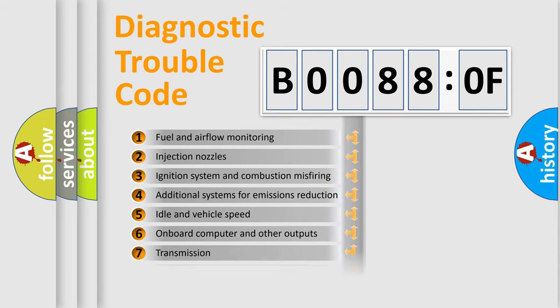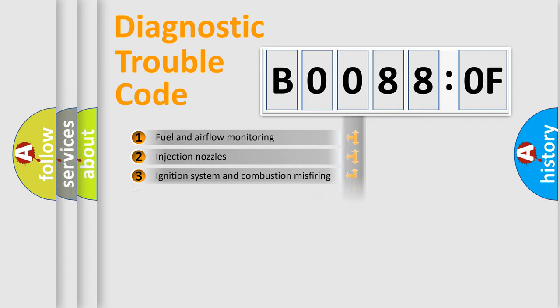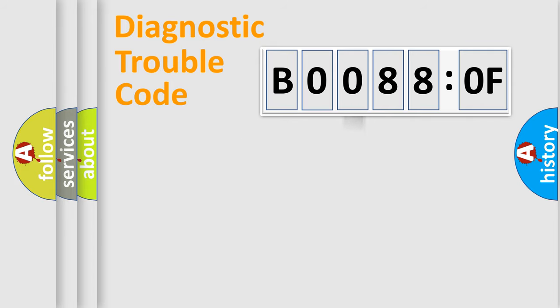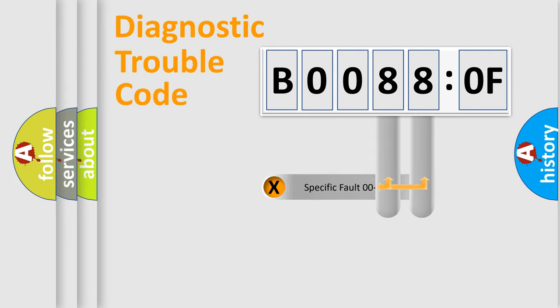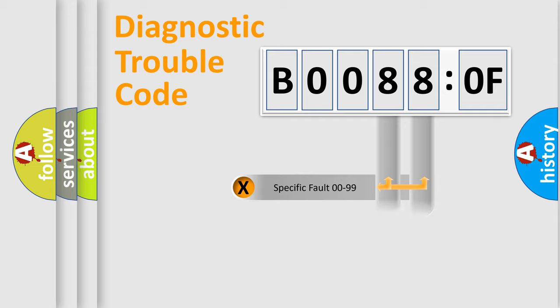The distribution shown is valid only for the standardized DTC code. Only the last two characters define the specific fault of the group.